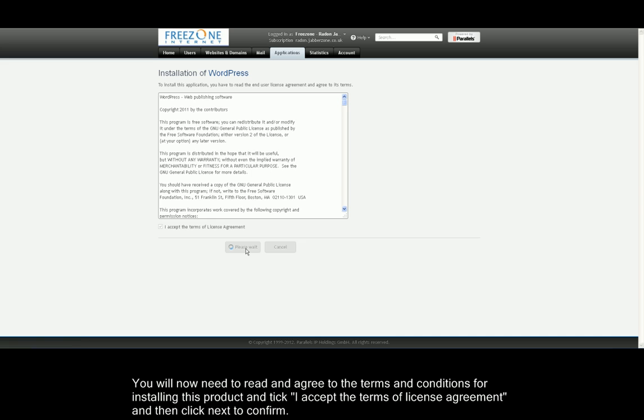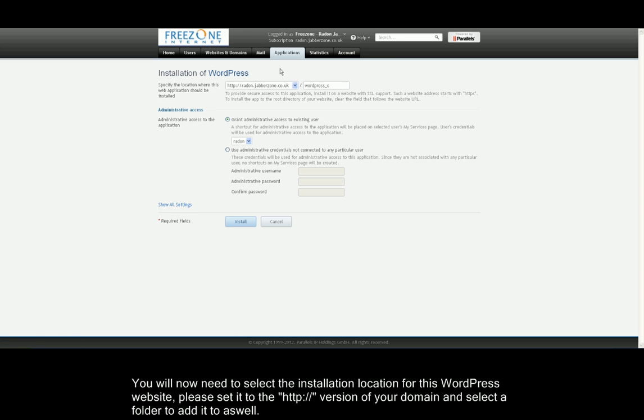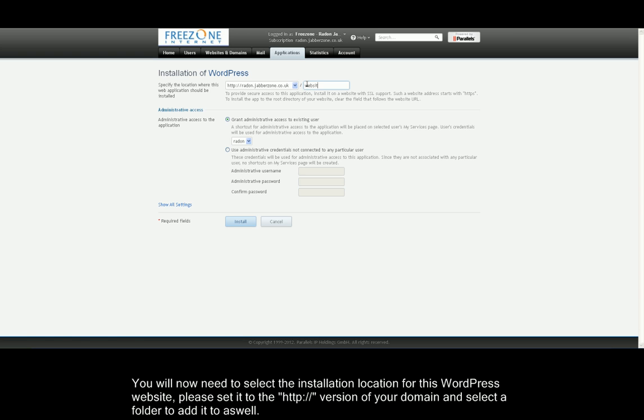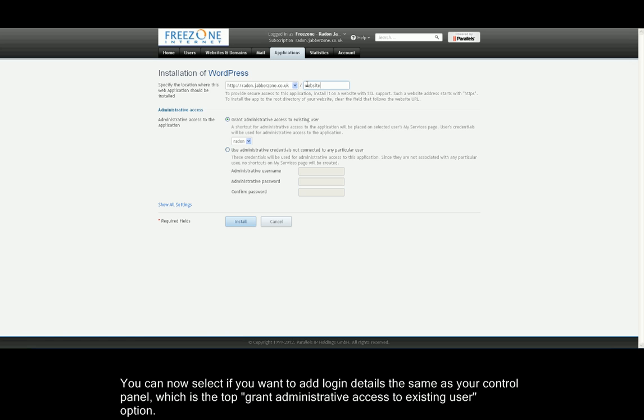You will now be prompted for some details of your WordPress installation. First, you need to select the domain and the directory you want the WordPress installation to be installed on. I'm putting my installation on Radon.JavaZone.co.uk and in a folder called Website New.